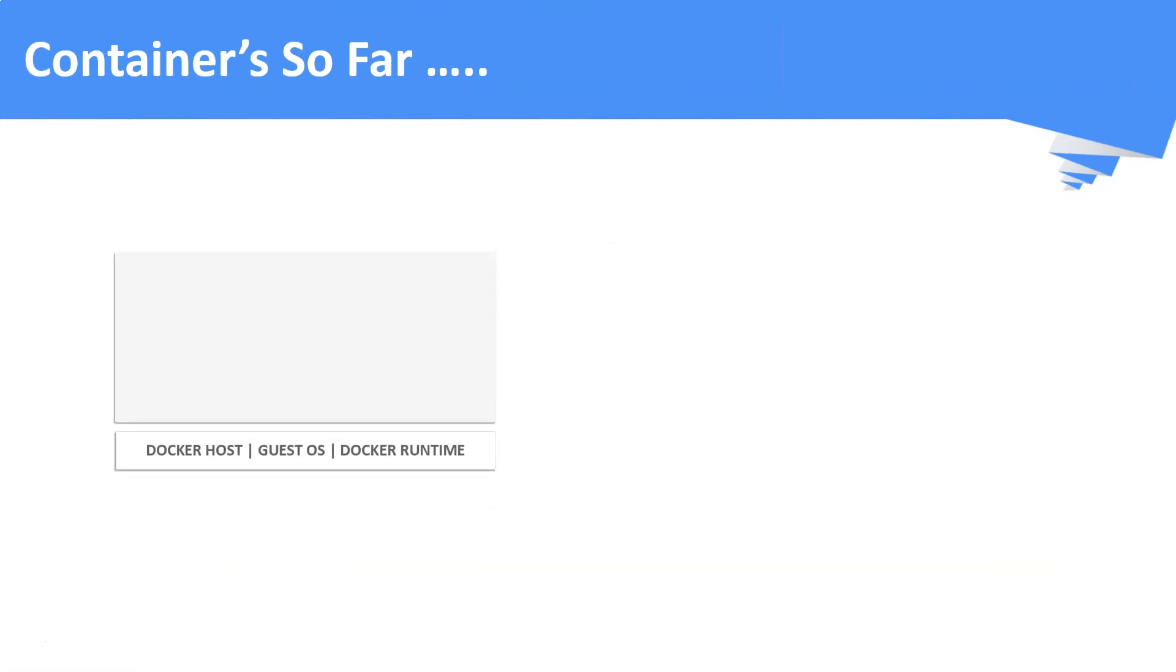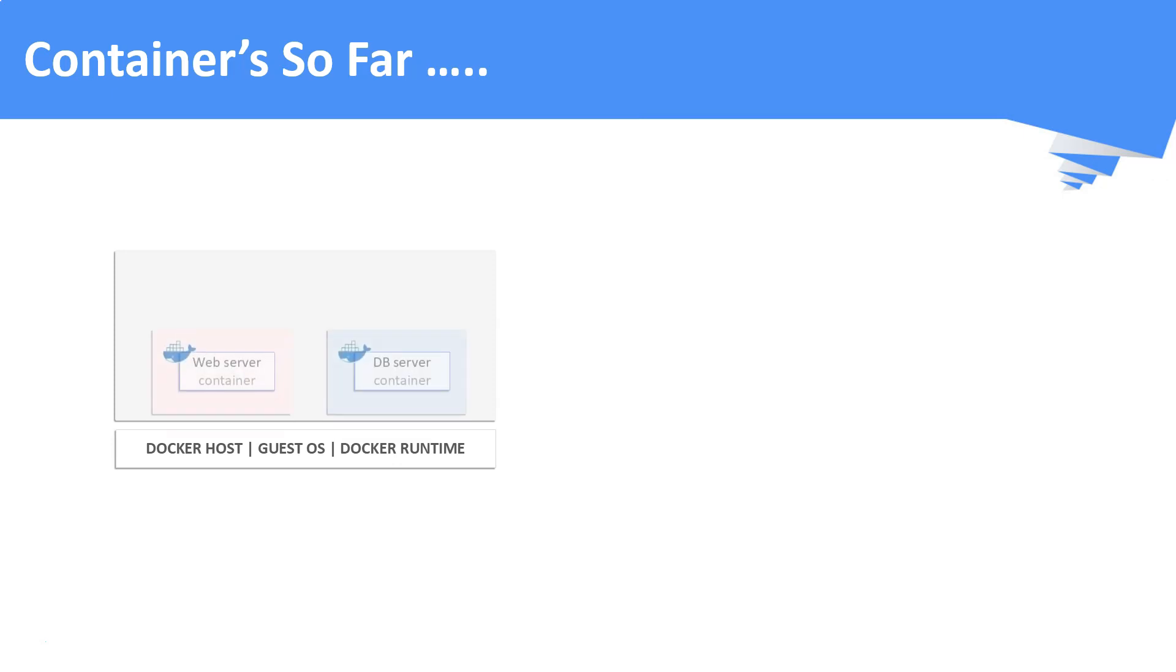Containers so far. So far what we have been doing to run a container: we will be installing Docker in an operating system, which gives us the container runtime to run the containers. On top of this, we will be running our containers by executing Docker commands.